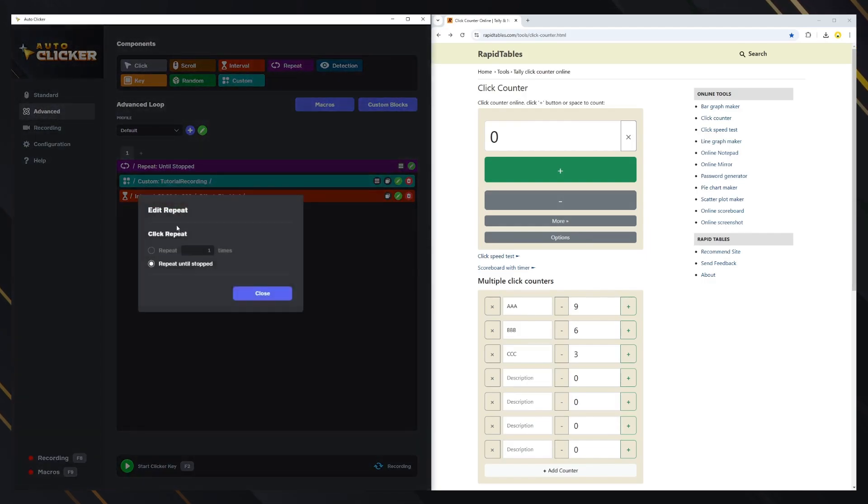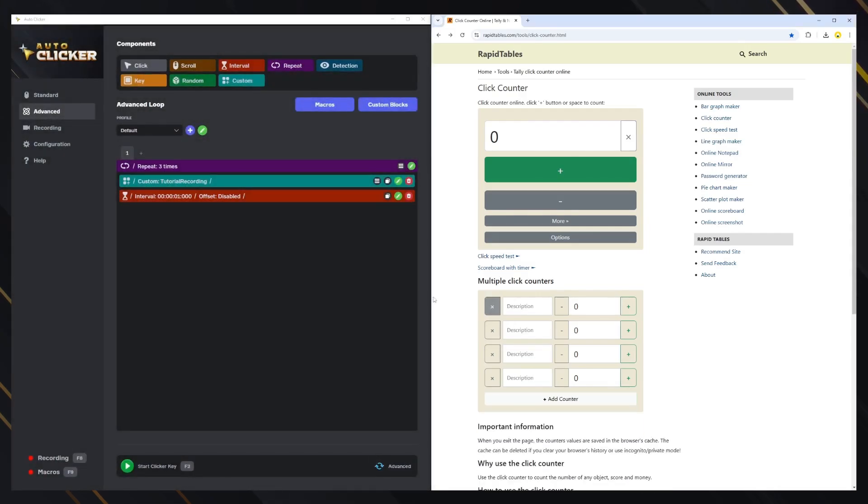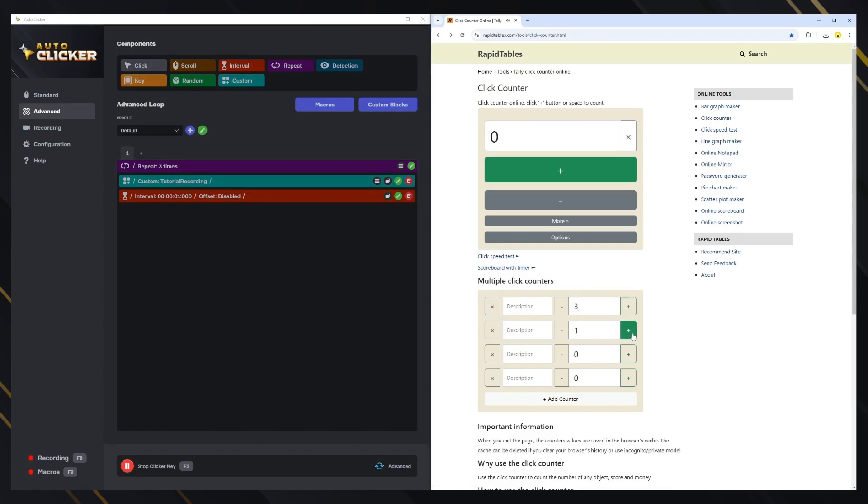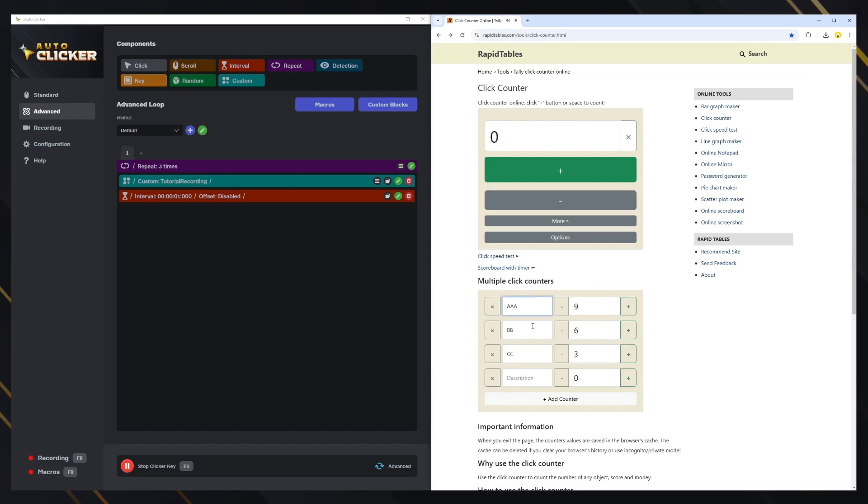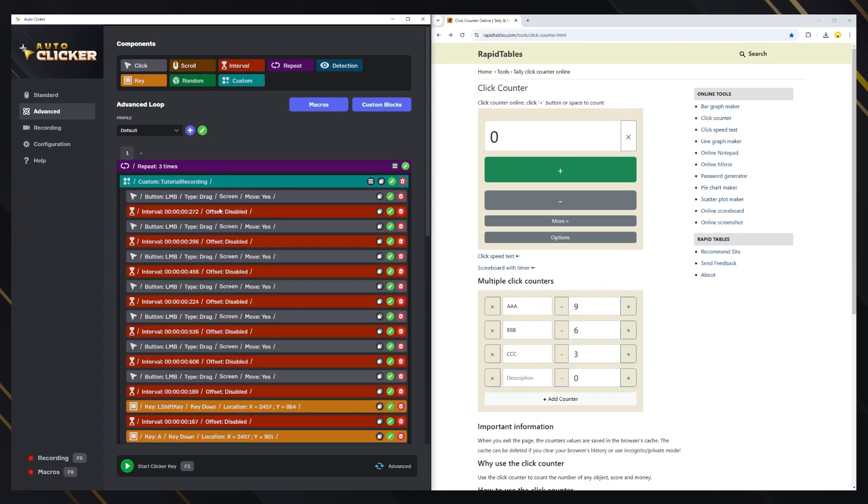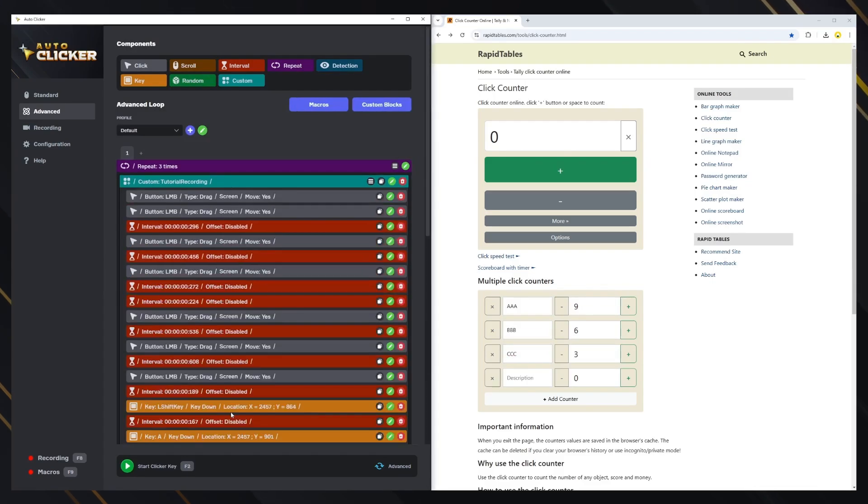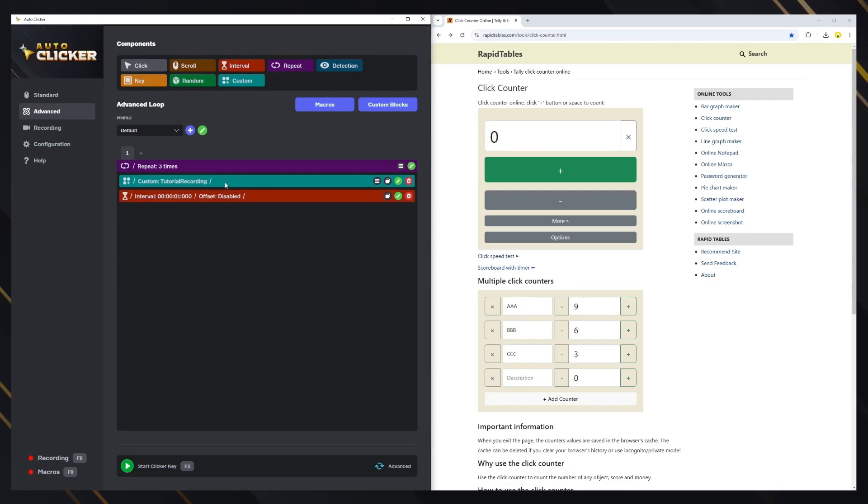Now, just change to advanced mode again and start the clicker. Now, you have the same behavior in advanced mode, so you can edit the recording however you want. These are all the features on recording mode.